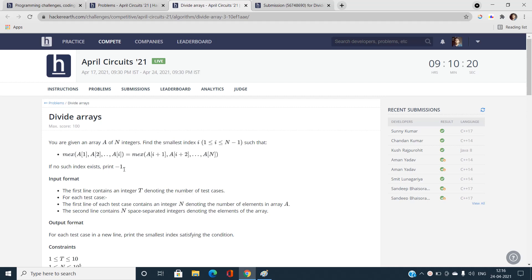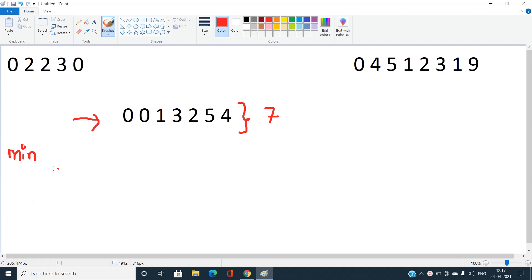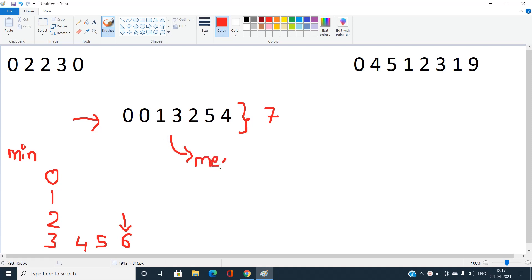Let's talk about what the MEX of an array is. Consider an array of length 7. MEX is the minimum non-negative integer not present in the array. Starting from 0: 0 is present, 1 is present, 2 is present, 3 is present, 4 is present, 5 is present, but 6 is not present — so MEX of this array is 6.